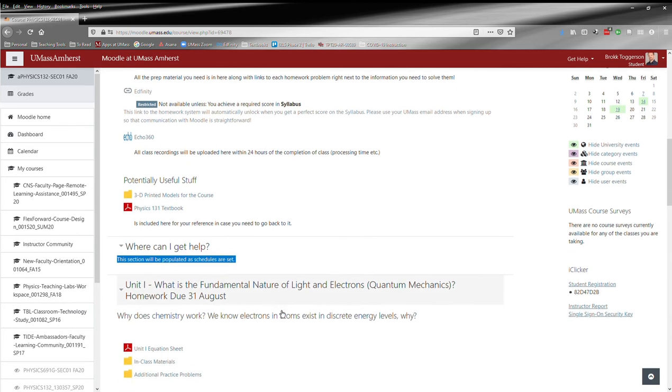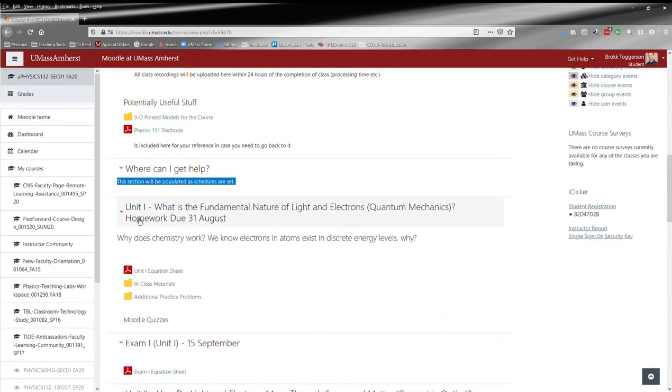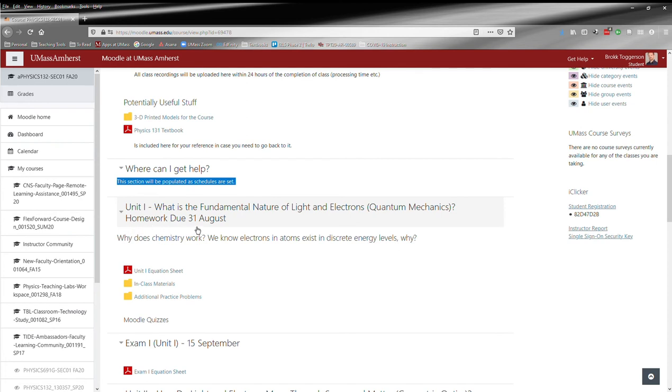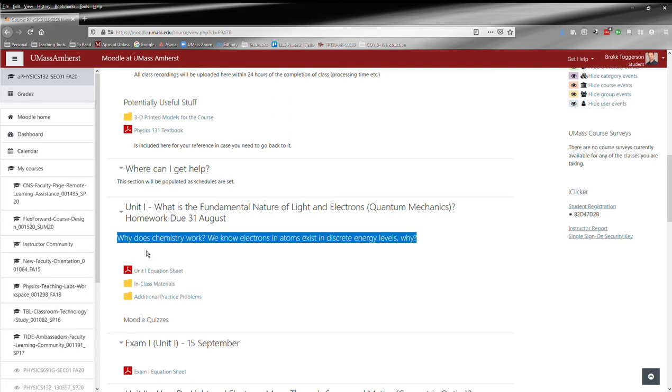Below that you have all of the individual units that we'll use in this course. There are five units, and the homework due date is at the top in the title of each unit here. So this is the homework due date for the first unit, 31 of August, and as discussed elsewhere in the syllabus, all homework is by default due at 10 a.m. And then you also have the guiding questions for each unit. So our first unit, we're going to explore why does chemistry work? We know electrons and atoms exist in discrete energy levels. Why is that true?